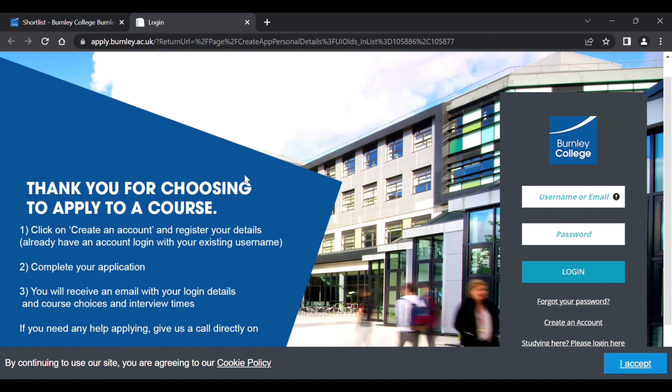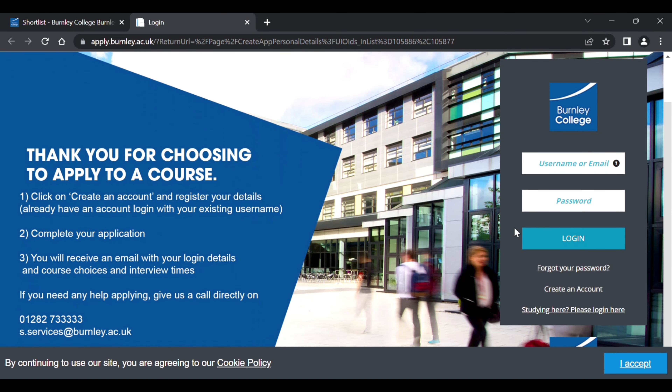You will then be taken to Tribal, where you can log in or create a brand new account to set up your application.